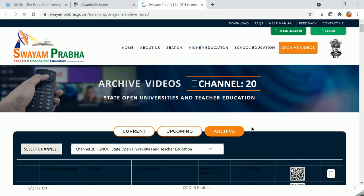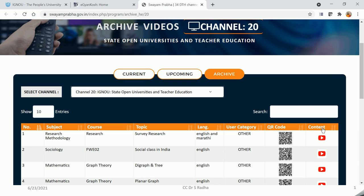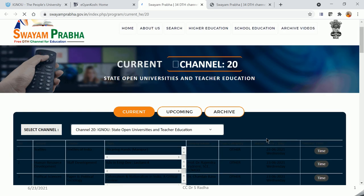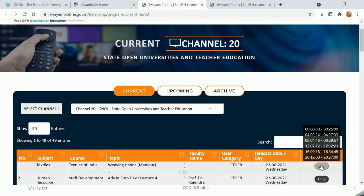Please click on Watch Archive Videos, and click on the YouTube icon to watch the old archive videos. Please click on Current Schedule to view the topics of the day and the timings.